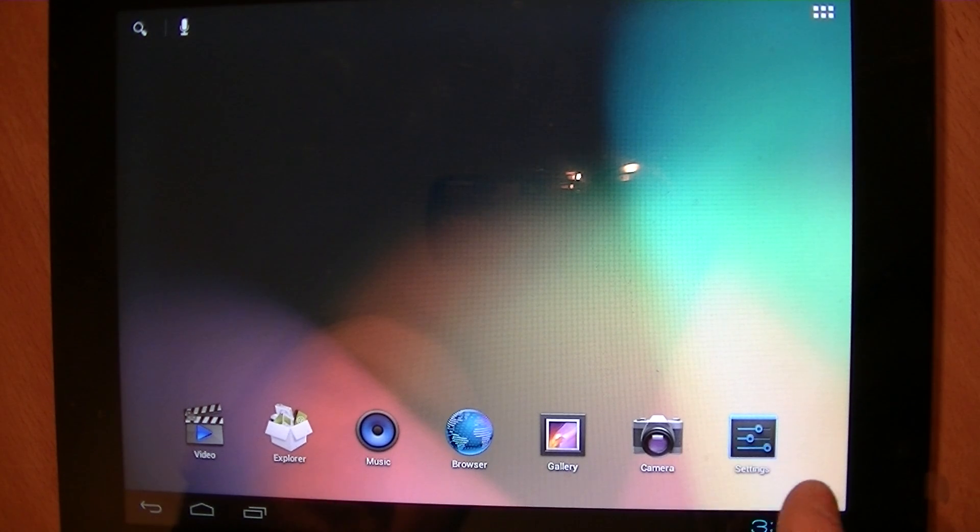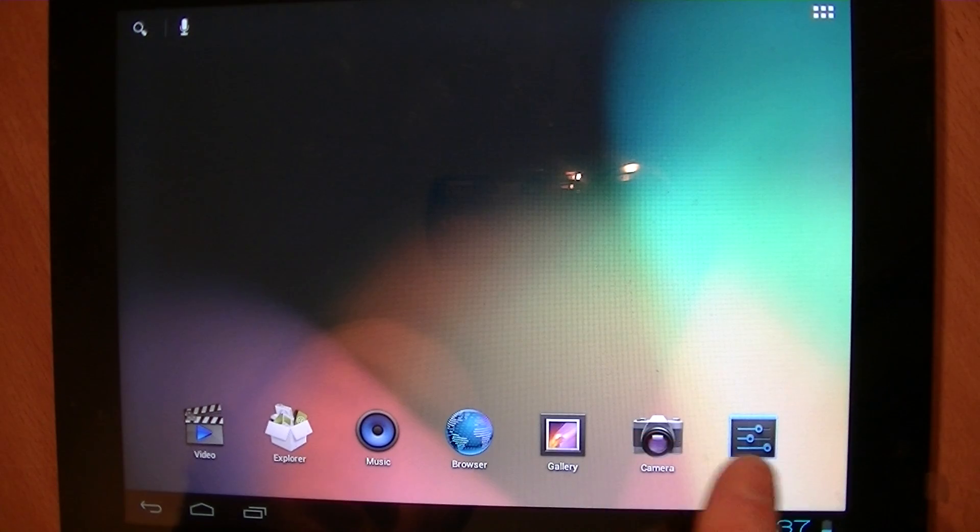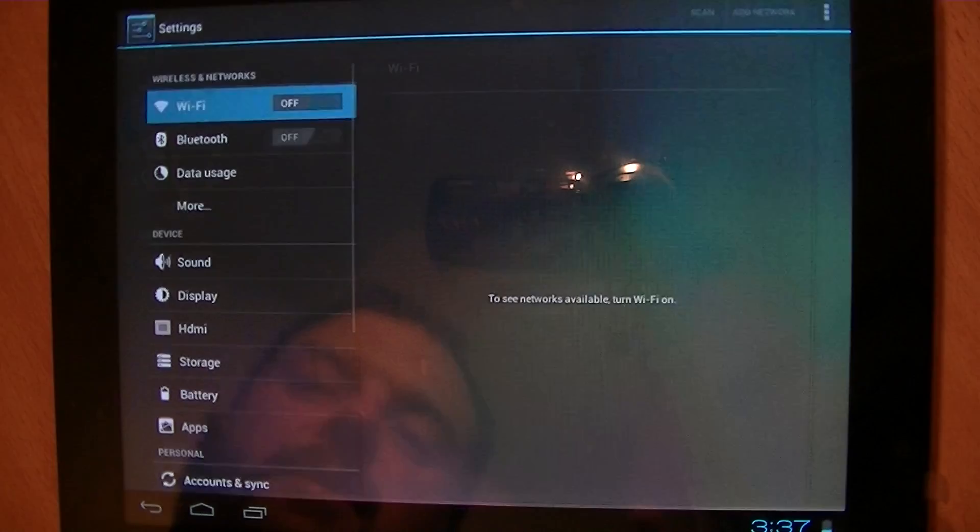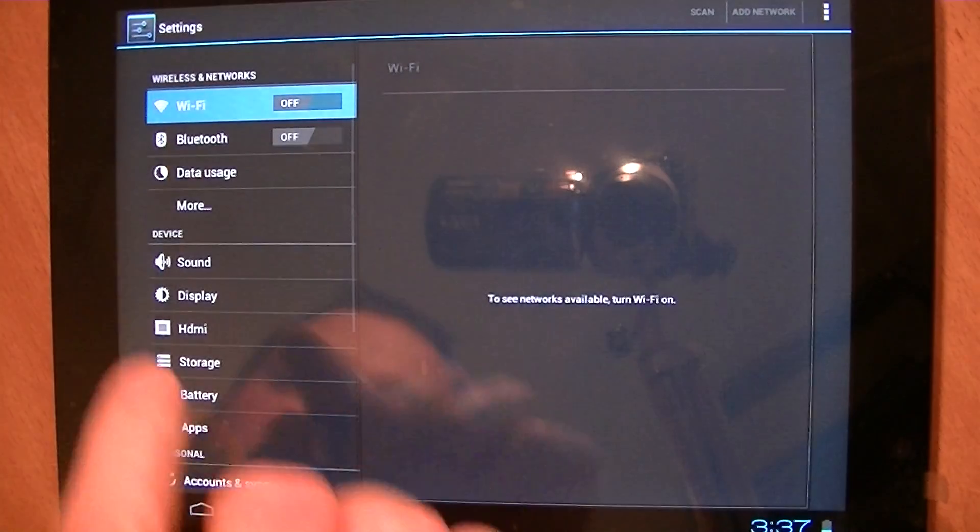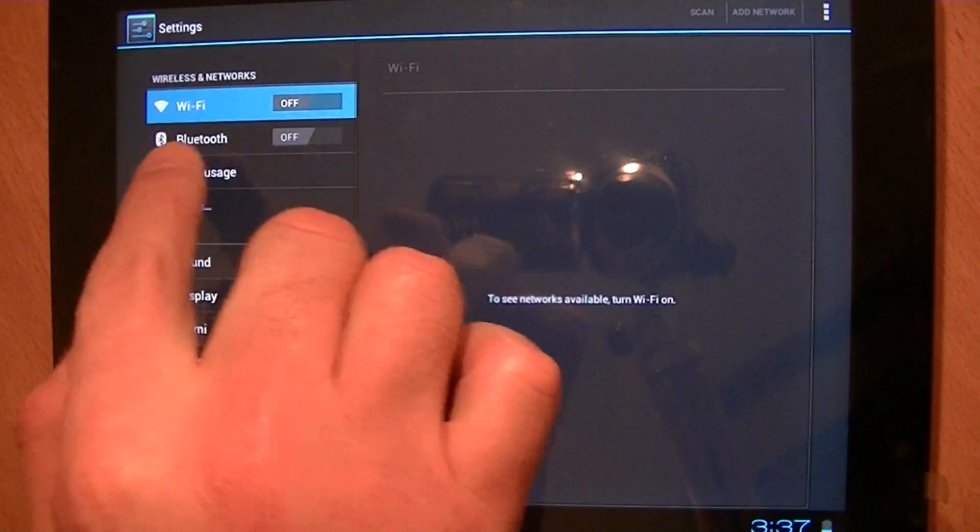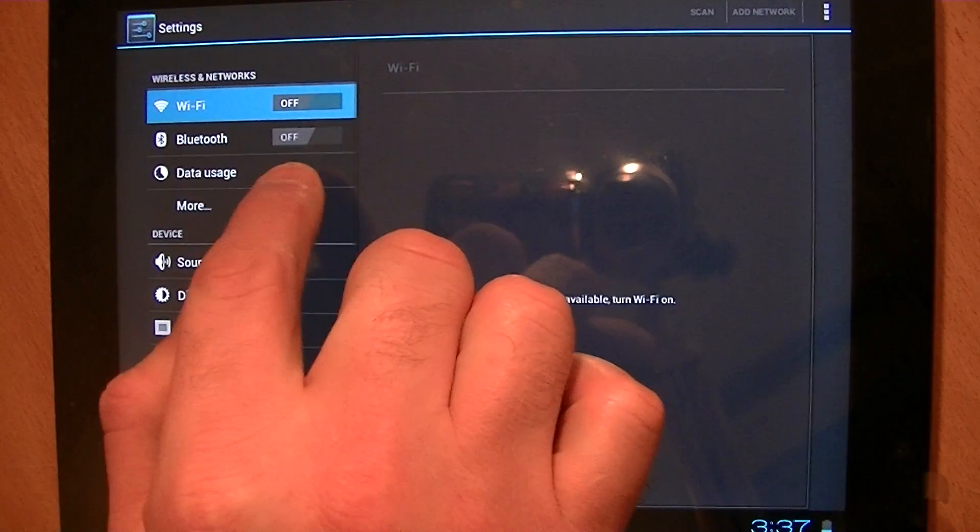So on your home page here, you just click the settings icon, and you can see there at the top you have Wi-Fi and Bluetooth.